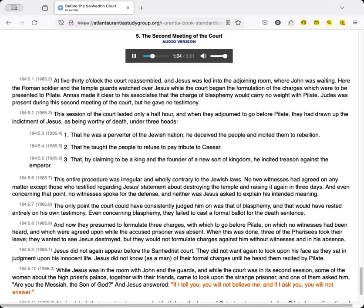This entire procedure was irregular and wholly contrary to the Jewish laws. No two witnesses had agreed on any matter except those who testified regarding Jesus' statement about destroying the temple and raising it again in three days. And even concerning that point, no witness spoke for the defense, and neither was Jesus asked to explain his intended meaning. The only point the court could have consistently judged him on was that of blasphemy, and that would have rested entirely on his own testimony. Even concerning blasphemy, they failed to cast a formal ballot for the death sentence.